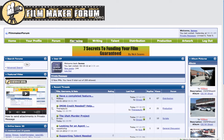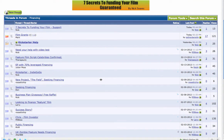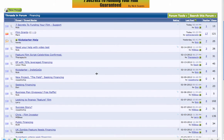And so if you click on financing, it will — if my internet's fast enough — take you to the financing threads. And here you can start a new thread if you want.